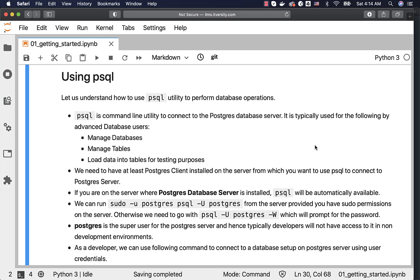Let us understand how to use PSQL utility to perform database operations. PSQL is a command line utility to connect to the Postgres database server. It is typically used by advanced database users — DBAs, development leads, and architects who have a level of knowledge with respect to databases.